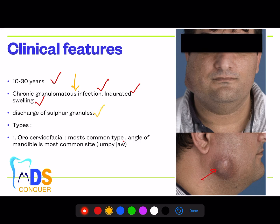In general pathology, the most commonly asked question about chronic granulomatous infection can be answered as actinomycosis. The discharge contains sulfur granules — a common beautiful description-based question or diagram showing sulfur granules on specimen examination allows you to directly answer actinomycosis. Regarding clinical types, the most common type is oral cervical facial, and the most common site for oral cervical facial actinomycosis is the angle of the mandible.